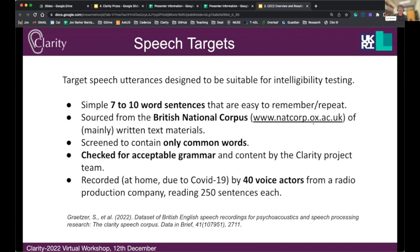The target speech, which is the same in KEK1 and KEK2, is designed to be suitable for intelligibility testing. In the listener testing, we play sentences after they've been processed to hearing-impaired listeners, and they have to repeat what they hear. For that to work, we need quite simple sentences — seven to ten word sentences. They've been sourced from the British National Corpus, using common words filtered to check for suitable grammar and content. They were recorded last year by 40 voice actors reading 250 sentences each, giving a set of 10,000 sentences usable for both objective and subjective testing.